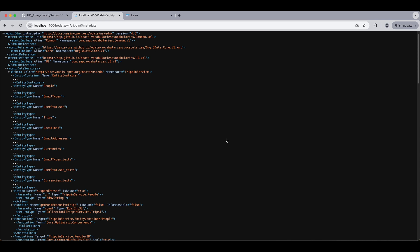Now if we check the metadata of our service, we can see that we have two operations: one function named get most expensive trips and one action named suspend person.